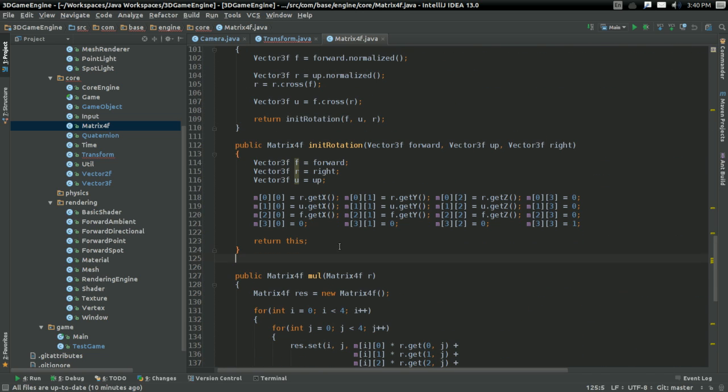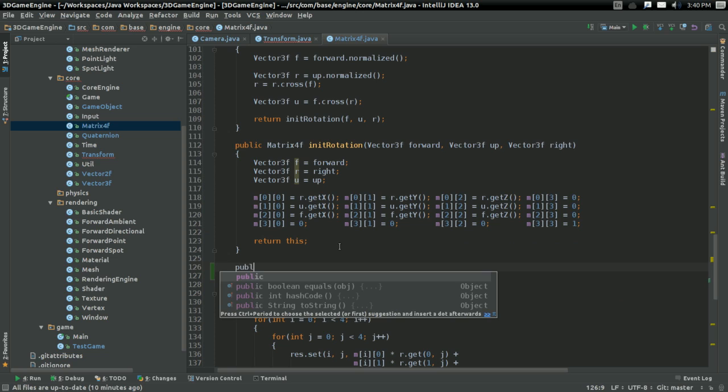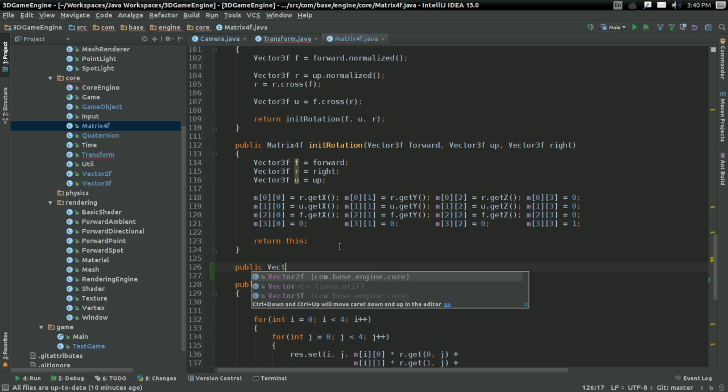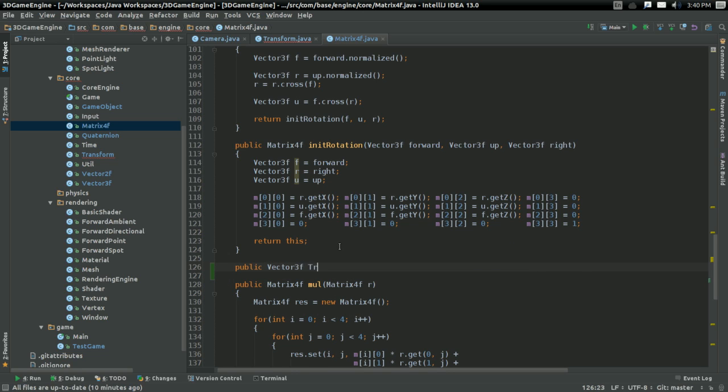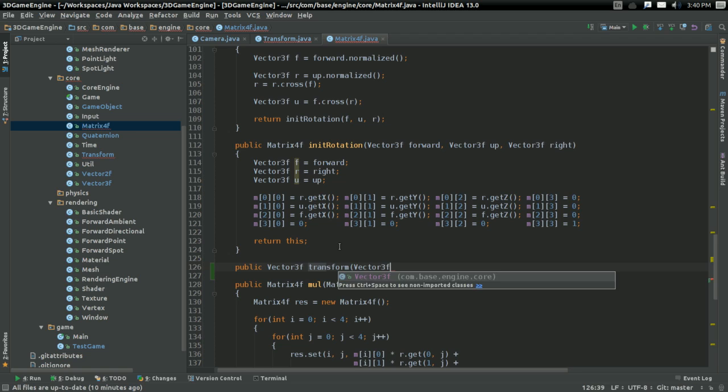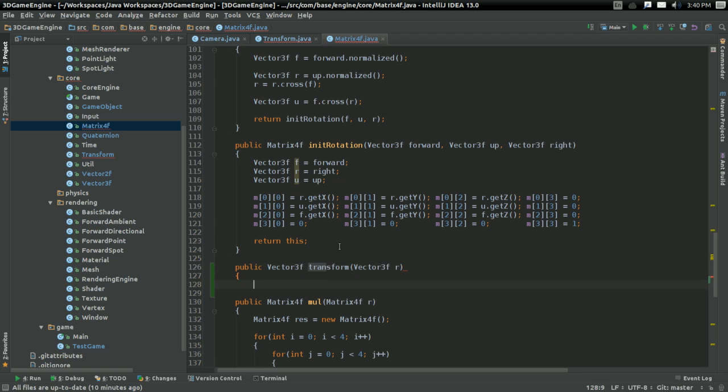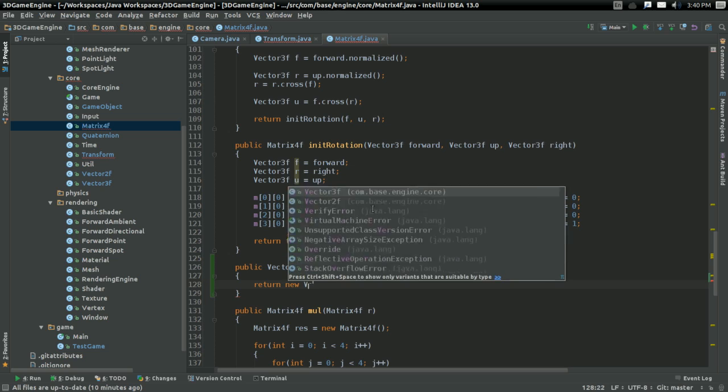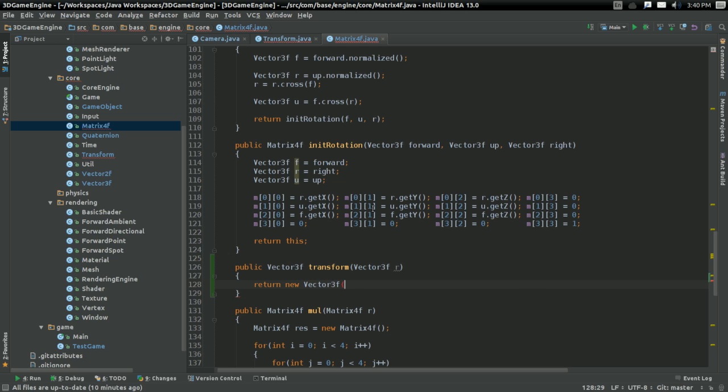I'll implement it right above them all. This is going to be public vector3f transform, taking in a vector3f. So, this is very simple. Return new vector3f, taking in some stuff. But, the way this works actually is very simple.